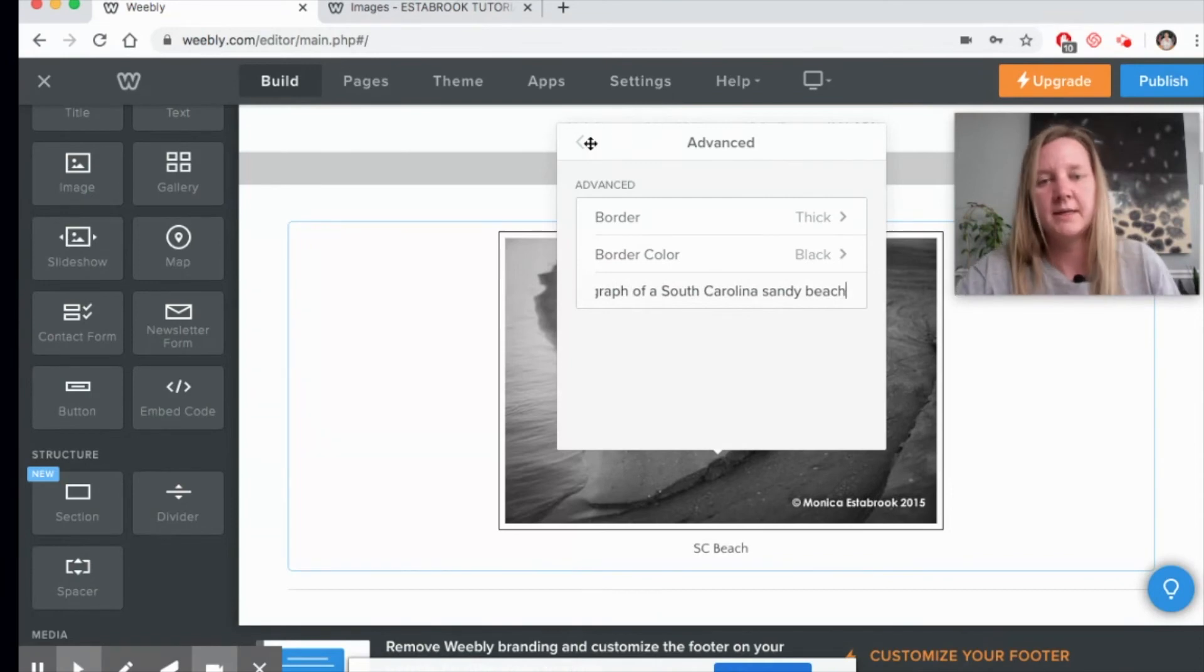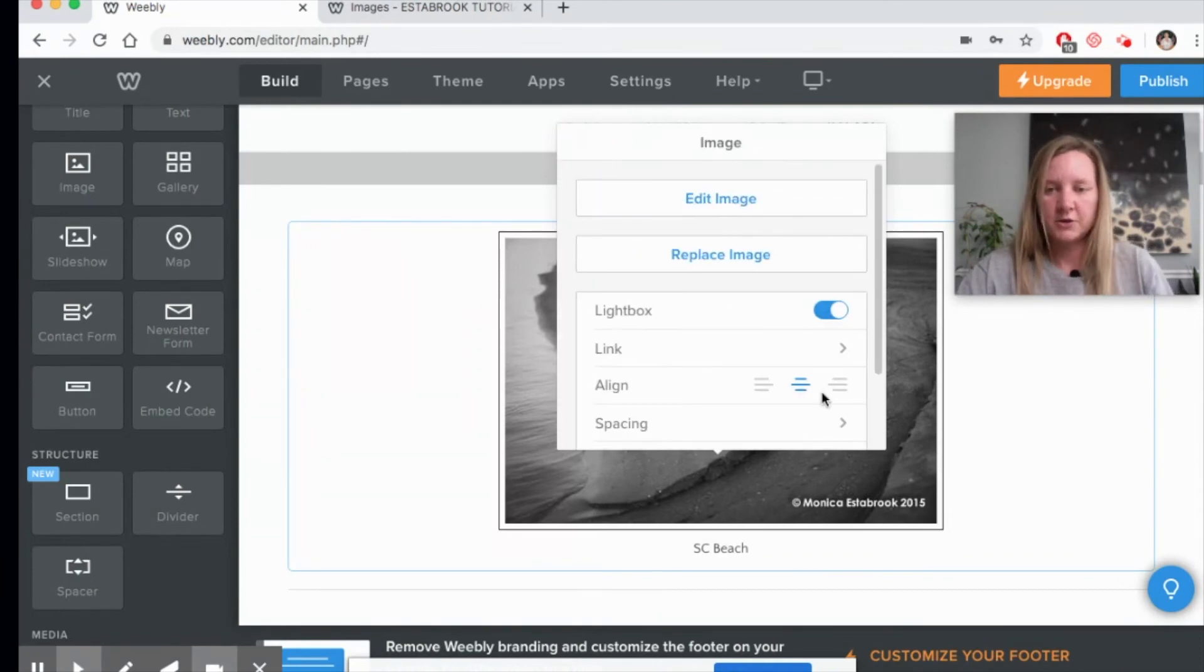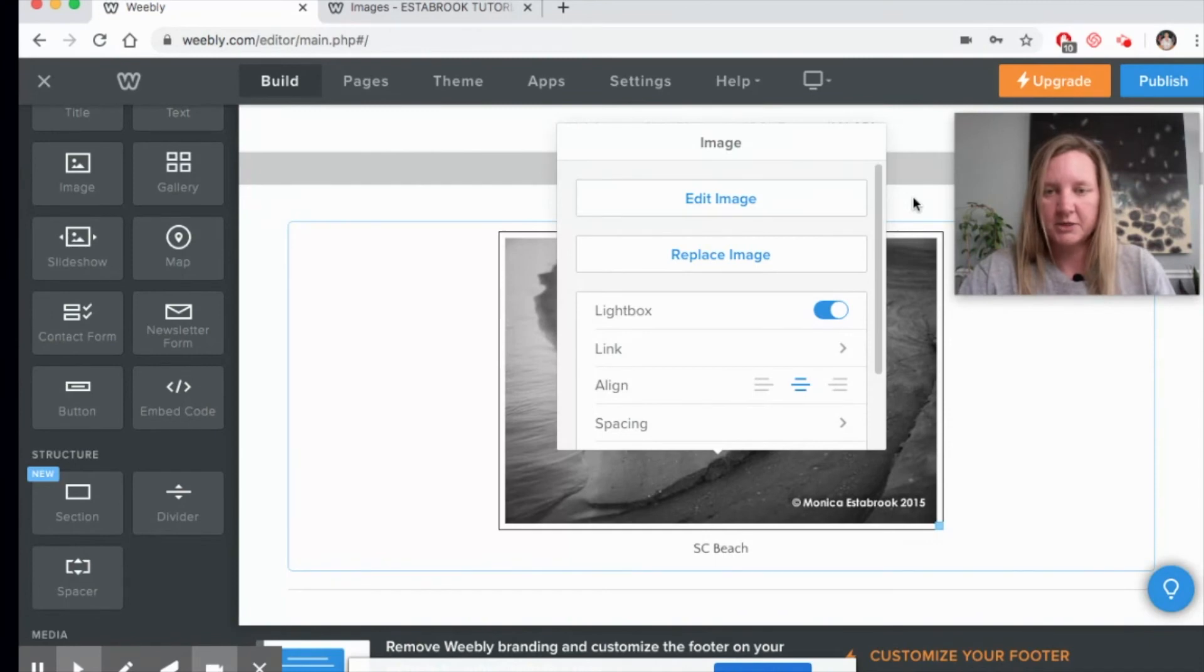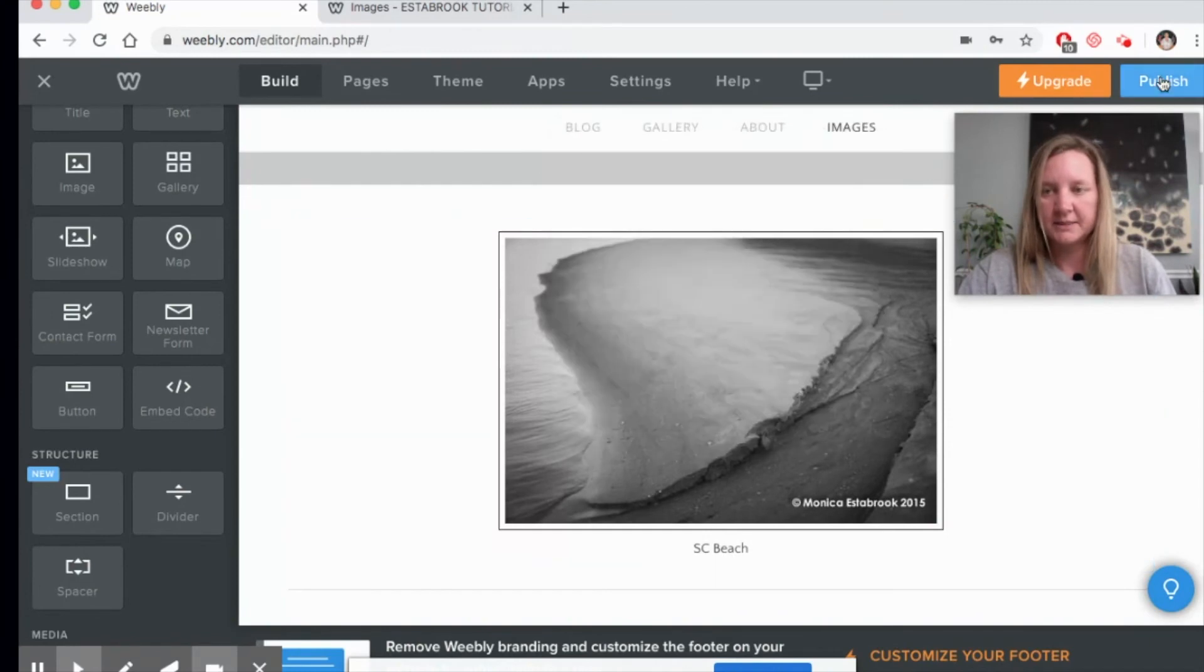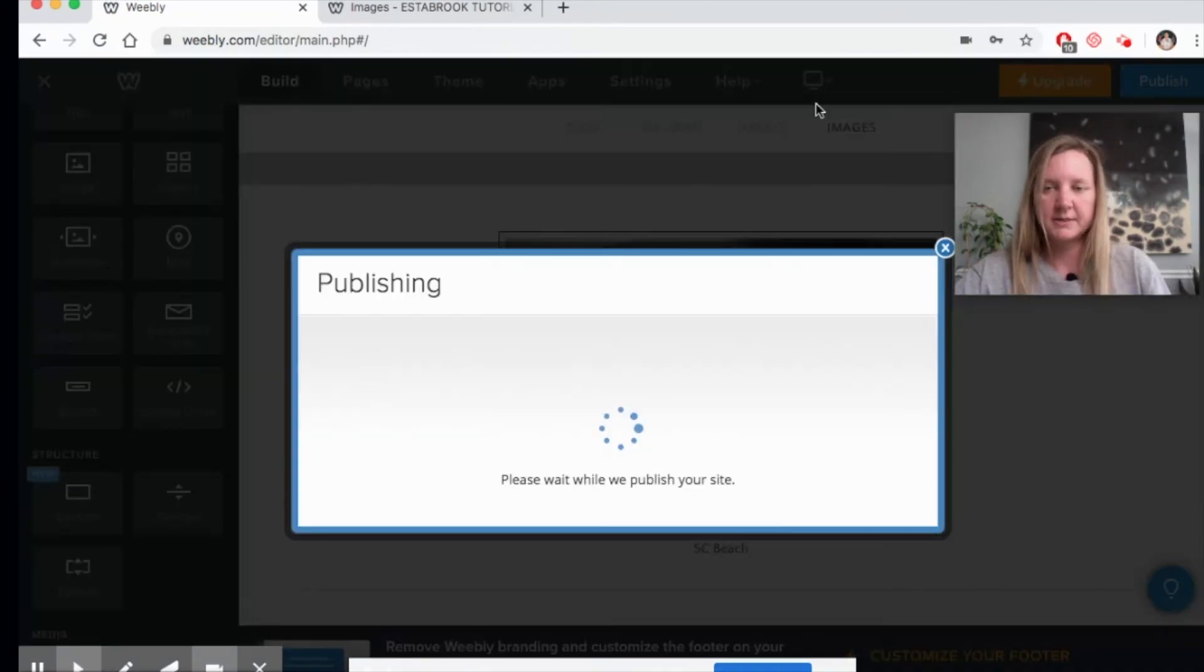Okay, and then just click back. You're ready to go ahead and give this a publish. And let's take a look at what it looks like.